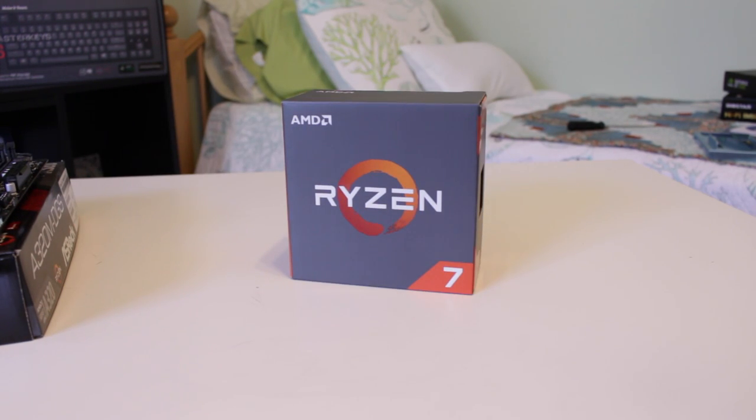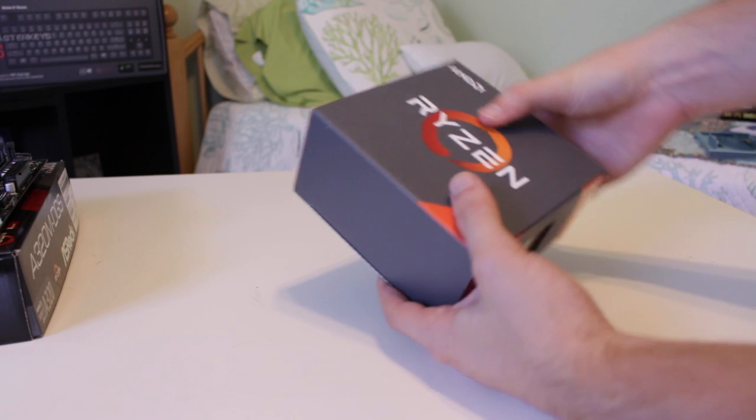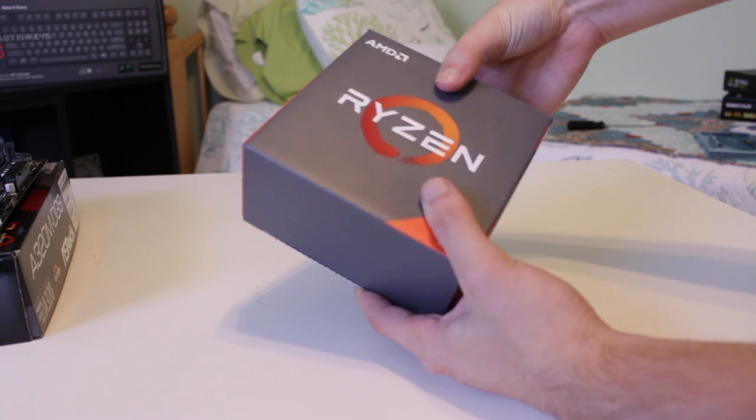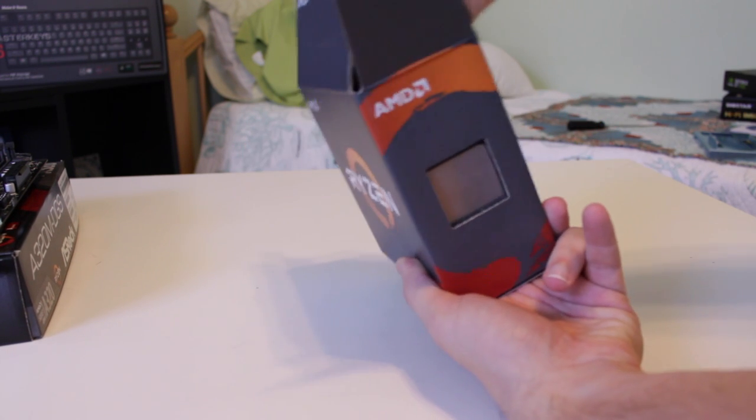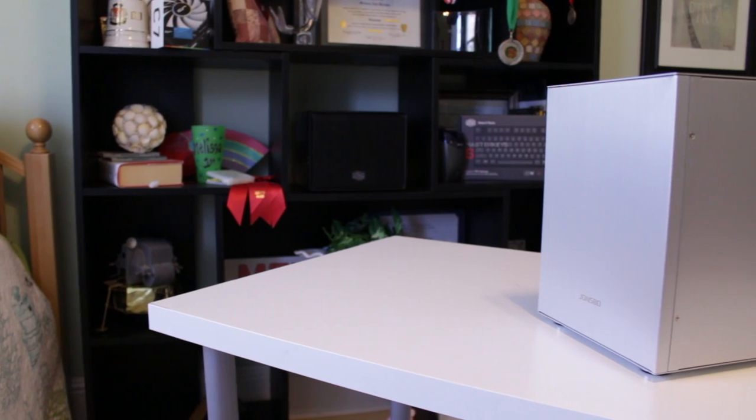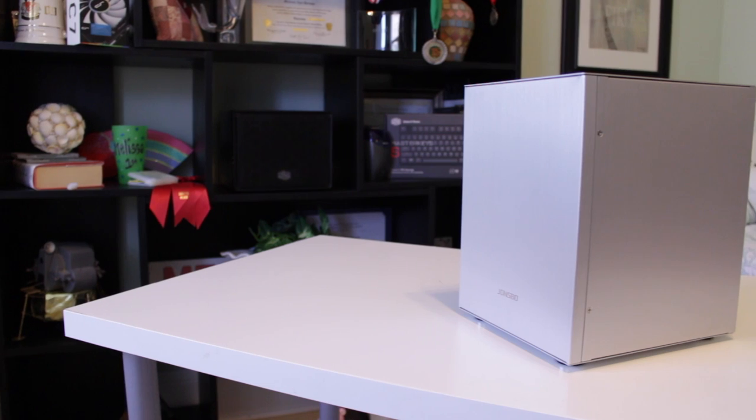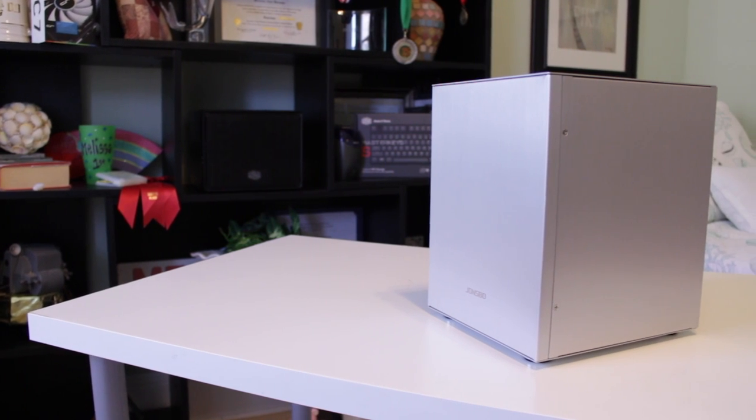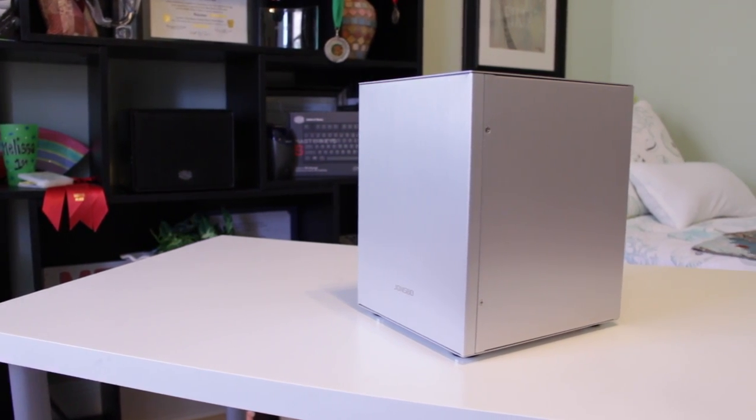Small form factor PCs have also been piquing my interest lately so I decided I wanted to make a new system relatively compact. My new build is definitely slightly unorthodox and is very much still a work in progress but here are the specs.